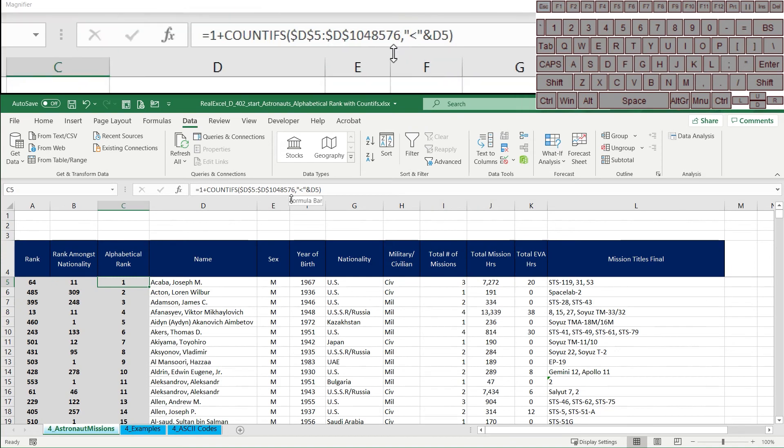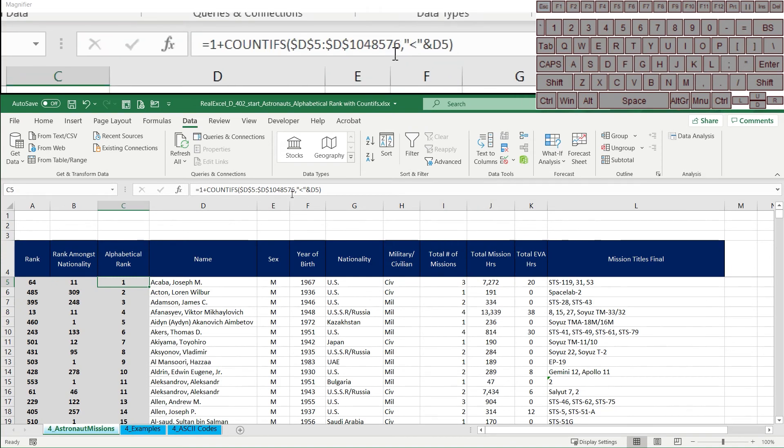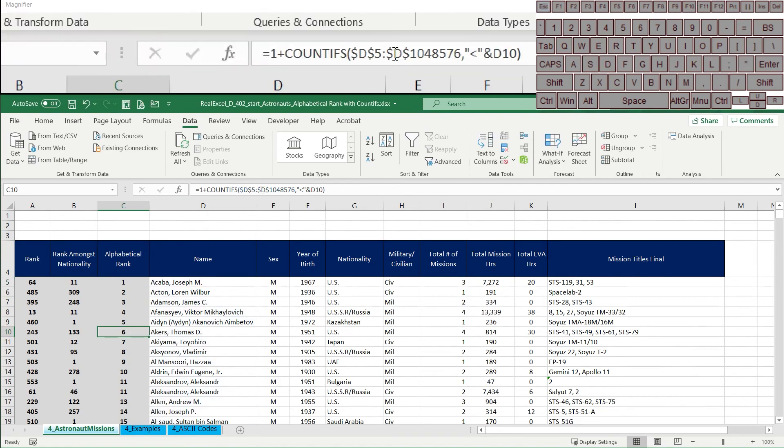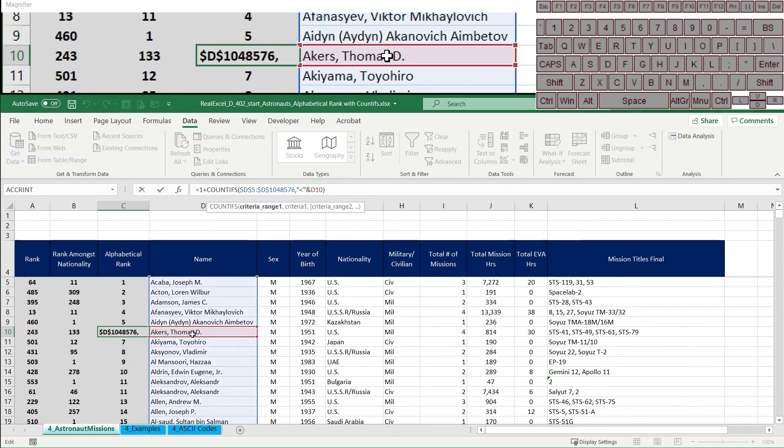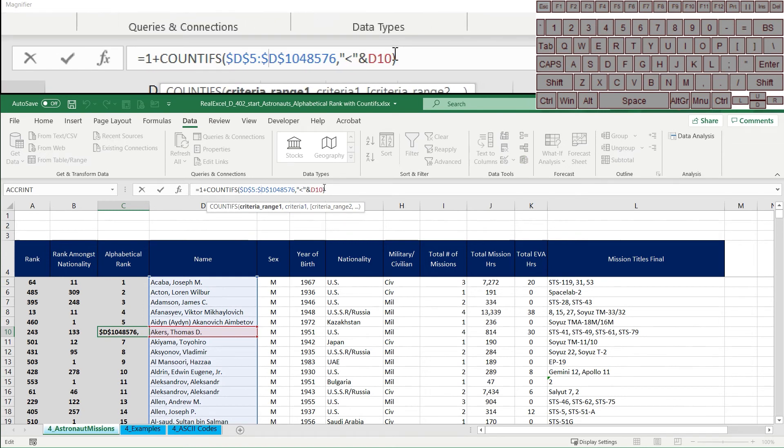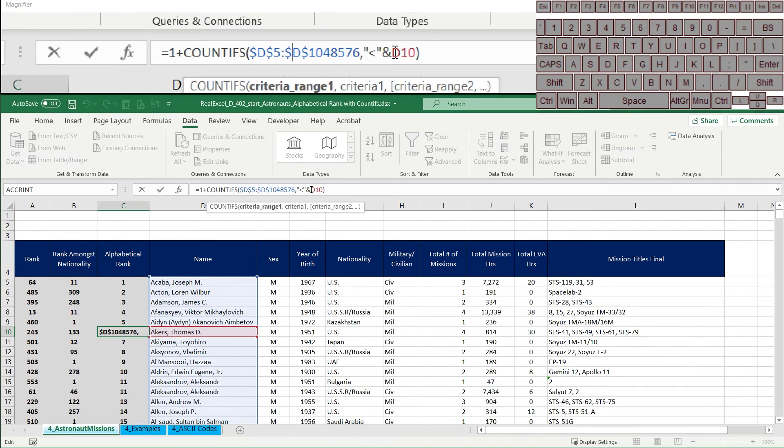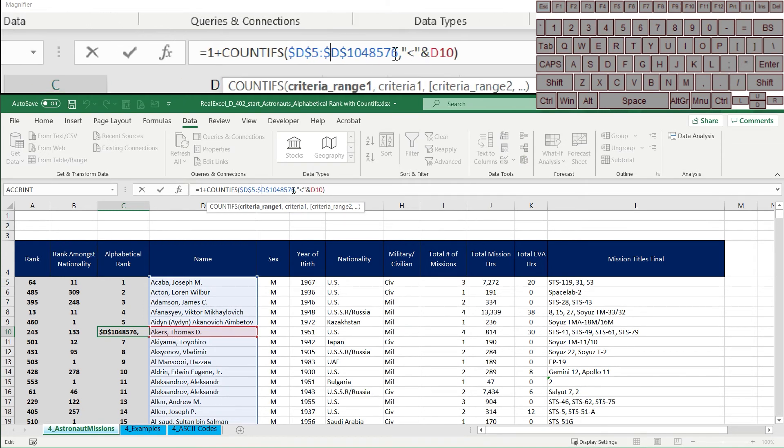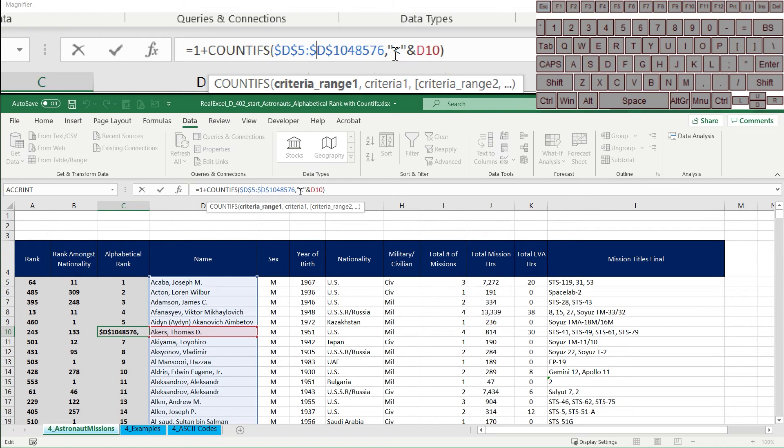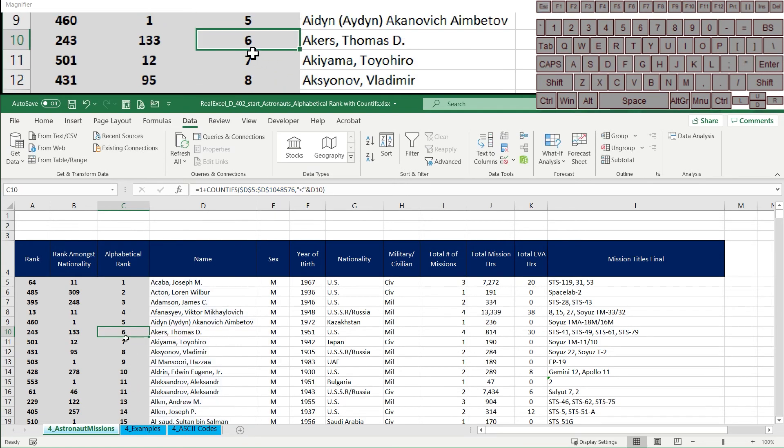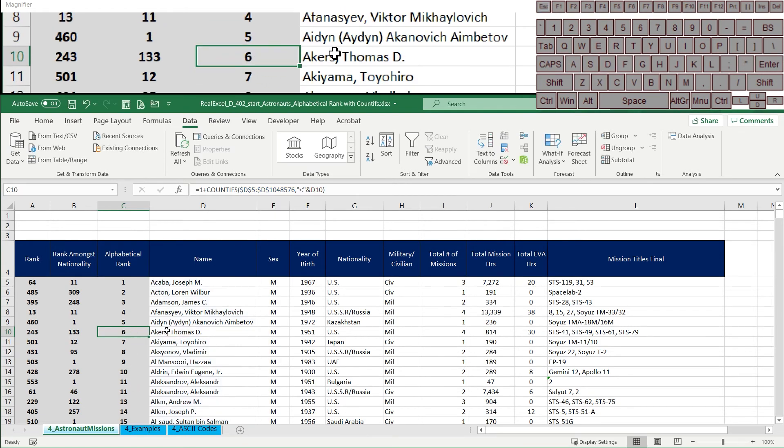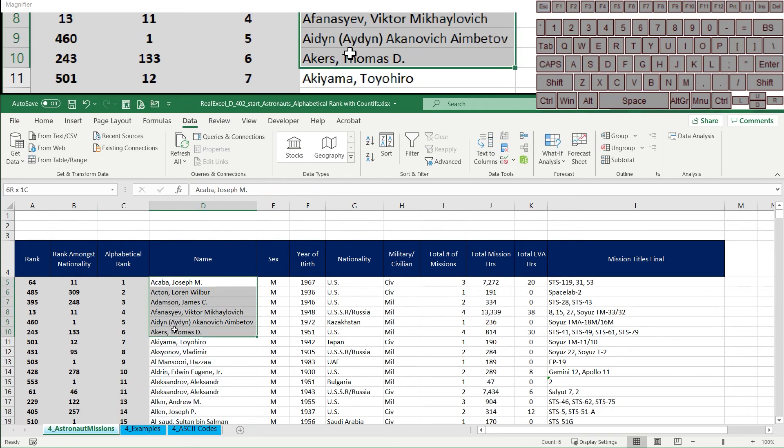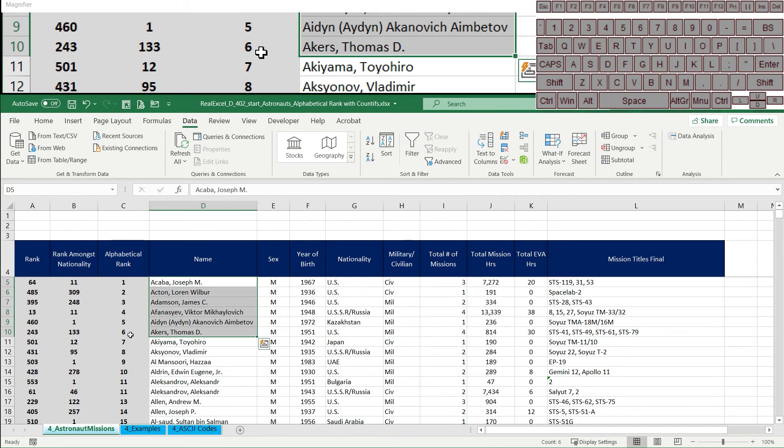So when you understand that this formula starts to make sense for each of these cells, we're asking, well, how many cells in this range have an alphabetical value that is lower, that is towards the A side. And you can see here we're saying, well, this is six, right? Cause it's counting down and it's the sixth one.